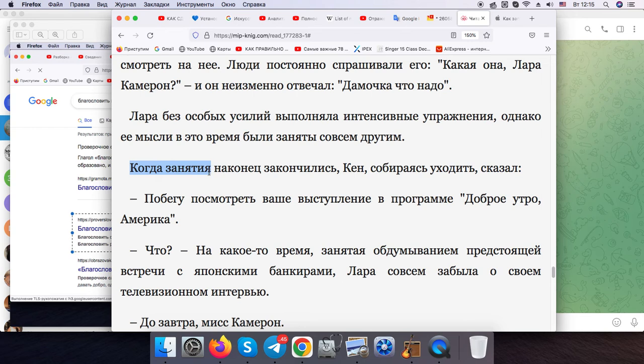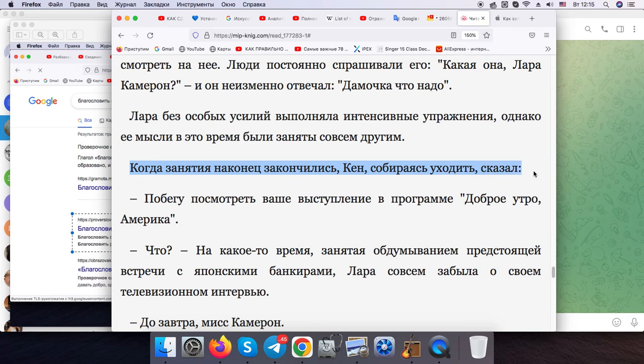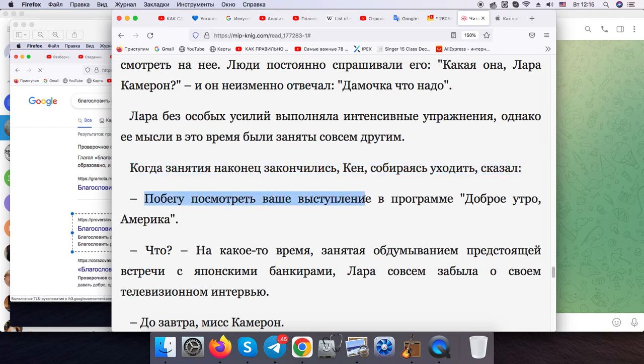When the training session was finally over, Ken was about to go. Said, "I'll run in Good Morning program."